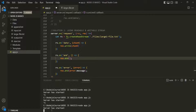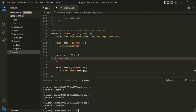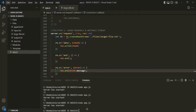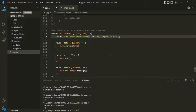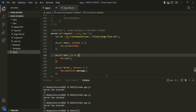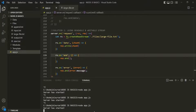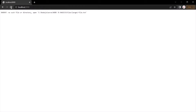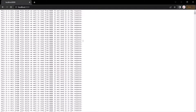Let me save the changes, stop the server, and restart it. But before that, let me change this file name back to largefile.txt. Now let's run this app.js file. If I go to the web page and refresh the page, you will see that the data is now arriving in chunks.